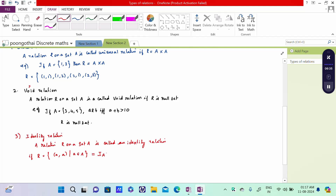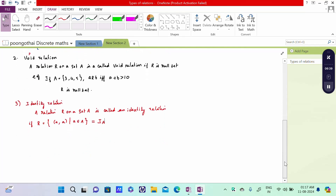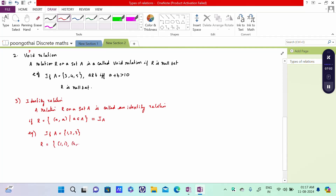I_A is called the identity element. For example, if set A equals {1, 2, 3}, then R, the identity relation, is nothing but {(1,1), (2,2), (3,3)}. Each element is paired with itself, so it is called the identity element.